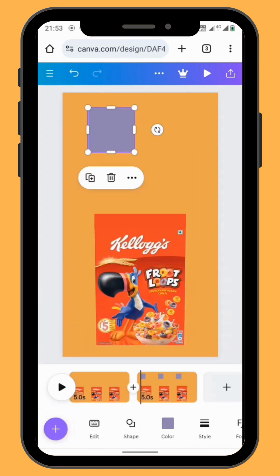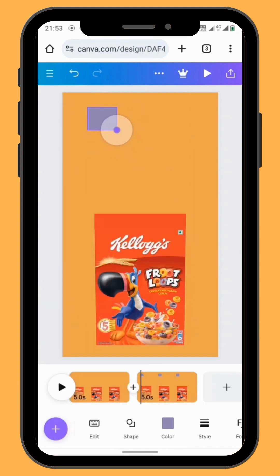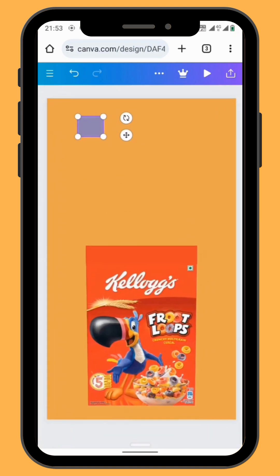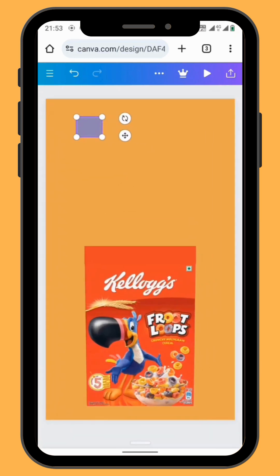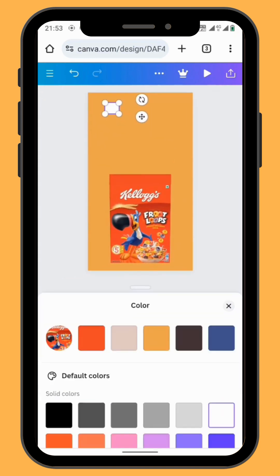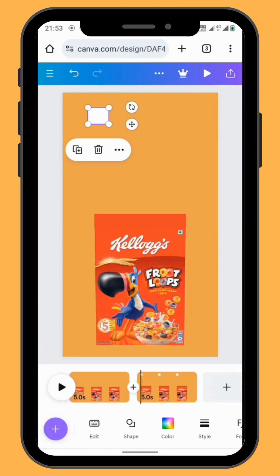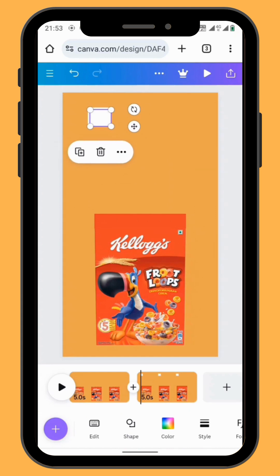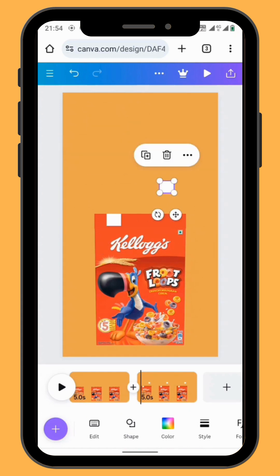Go to the second shape, resize it and give it a white color. You can also duplicate the shape and reposition the two shapes.